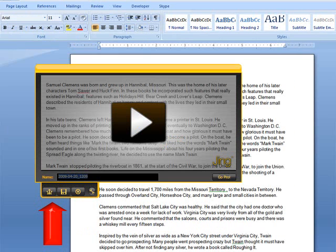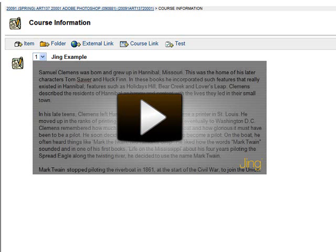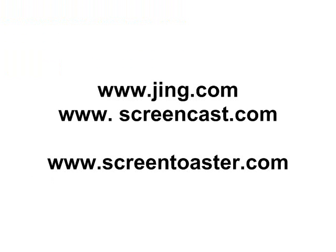Once you've finished recording, you select stop and press the upload button. It will upload it to Screencast, and from there you can embed it in your course like this, or you can send a link to your student and they can view it that way.